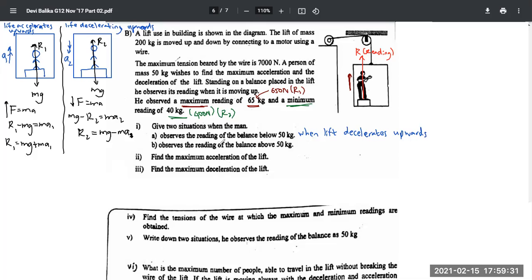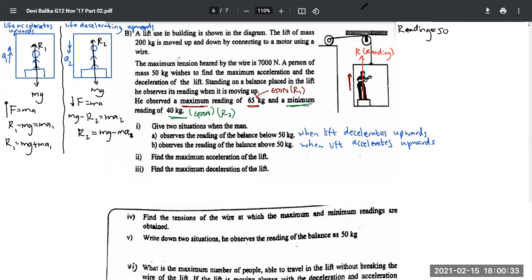The reading will be below 50 when the direction of acceleration is downwards. So one answer is: when the lift decelerates upwards. When the reading is above 50 kilograms, that is when the lift accelerates upwards. And the balance reads exactly 50 kilograms when the lift is at rest or moving at constant velocity.